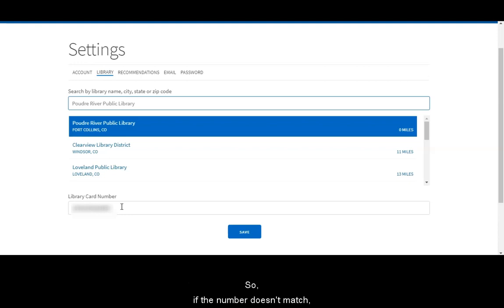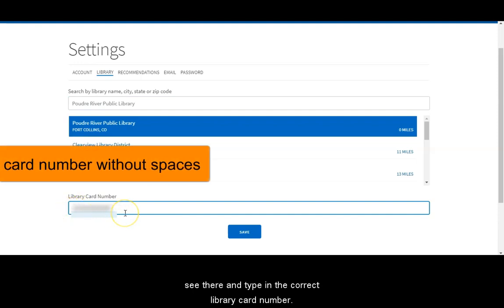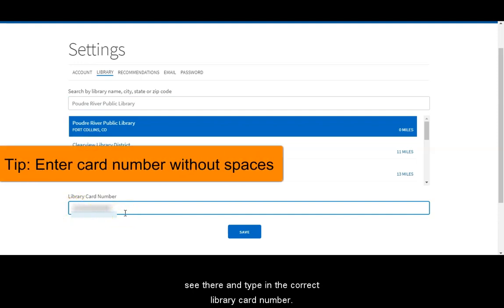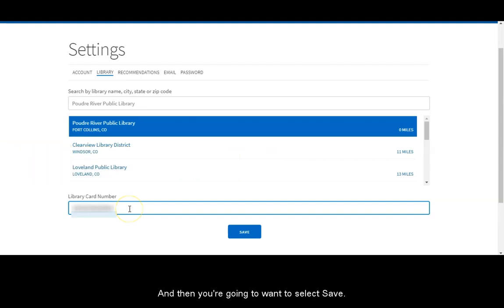So if the number doesn't match go ahead and select the field, remove the number that you see there, and type in the correct library card number. And then you're going to want to select save.